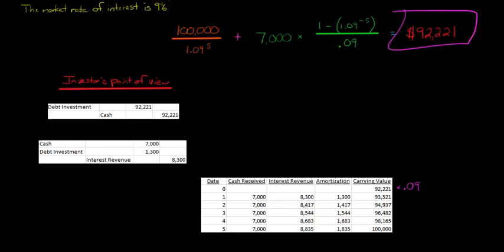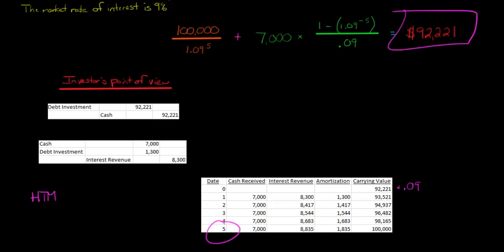So you're the investor, and someone at your firm says, we're going to classify this as a held to maturity security. So that means we're going to hold it. We have the intent and the ability to hold Babu's debt until the end of year five.